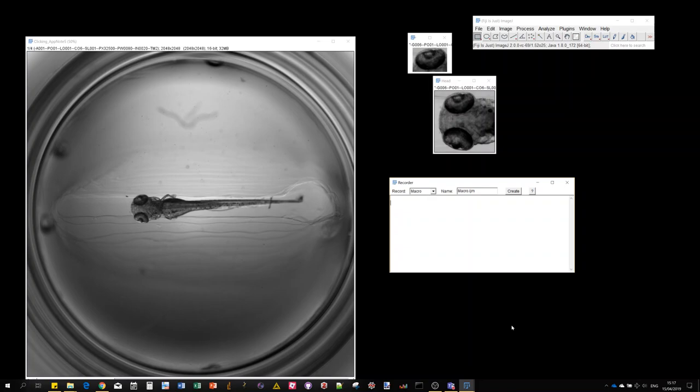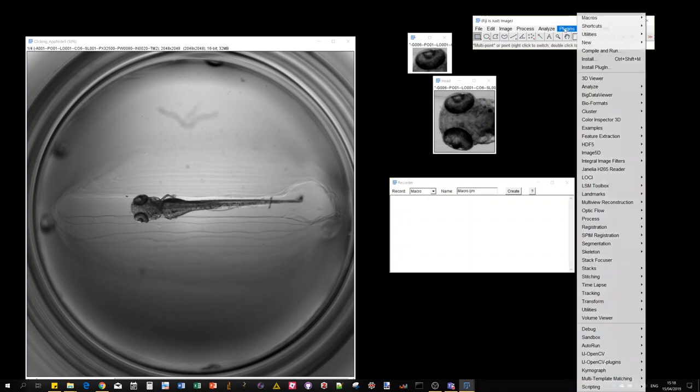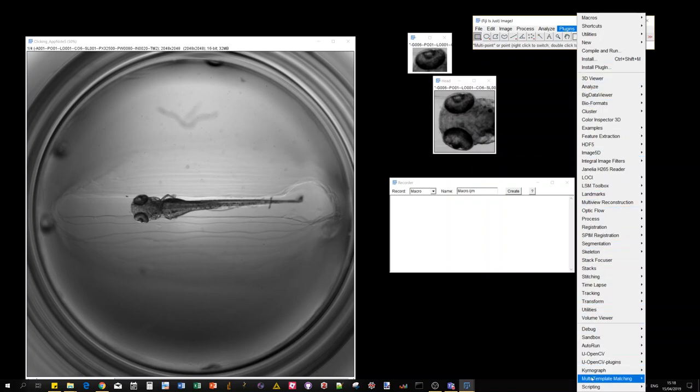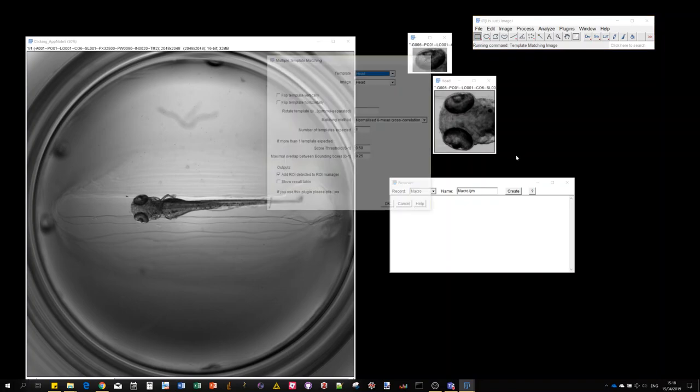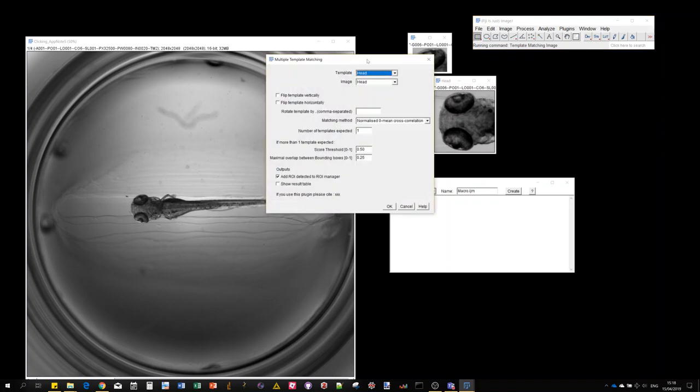Hello, in this new video I'm going to show you how to record the multi-template matching plugin using the macro recorder to make your own custom macro or image processing workflow. The template matching plugins are distributed in three different versions which are basically different inputs. I previously showed this one which is using as input already open images.